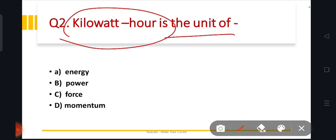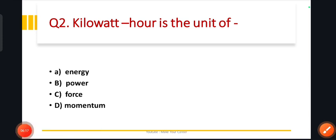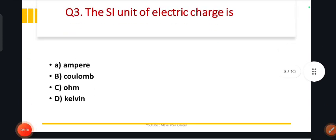Next question: kilowatt-hour is the unit of what? The options are energy, power, force, and momentum. The answer is energy — kilowatt-hour is a unit of energy. Option number A.